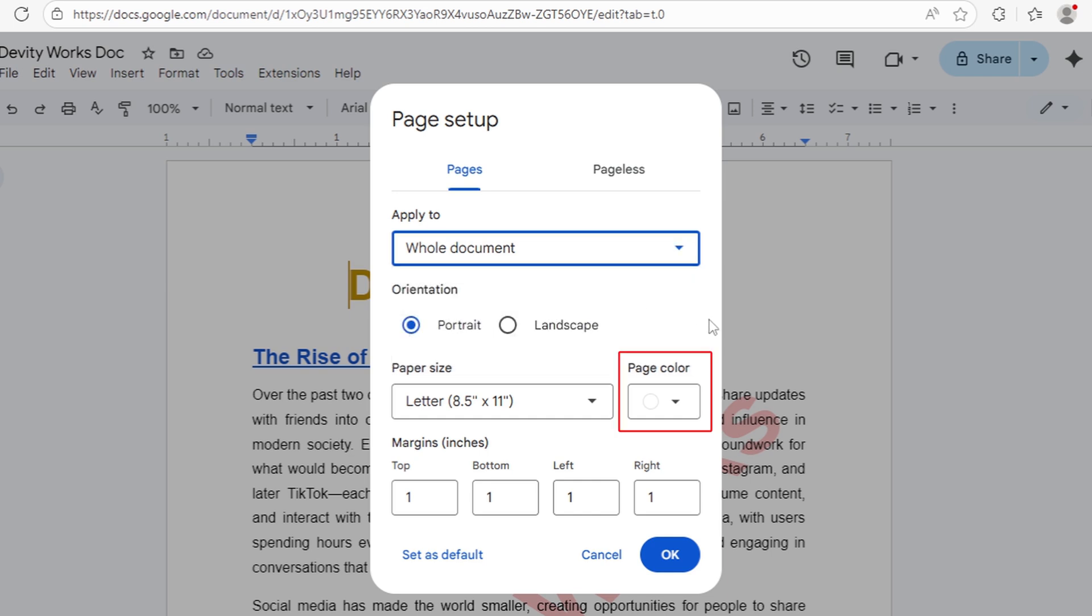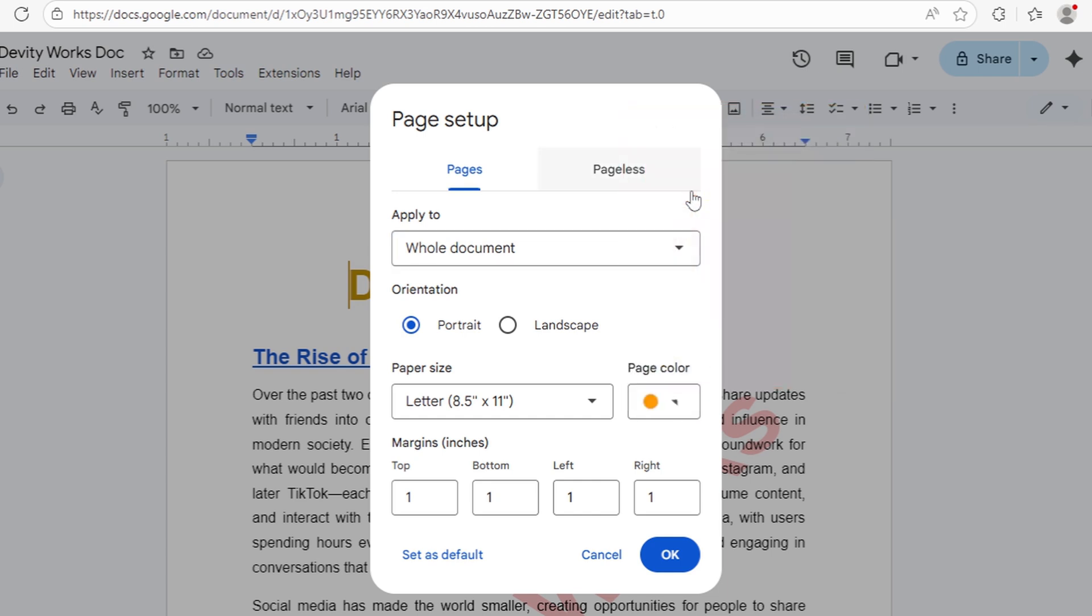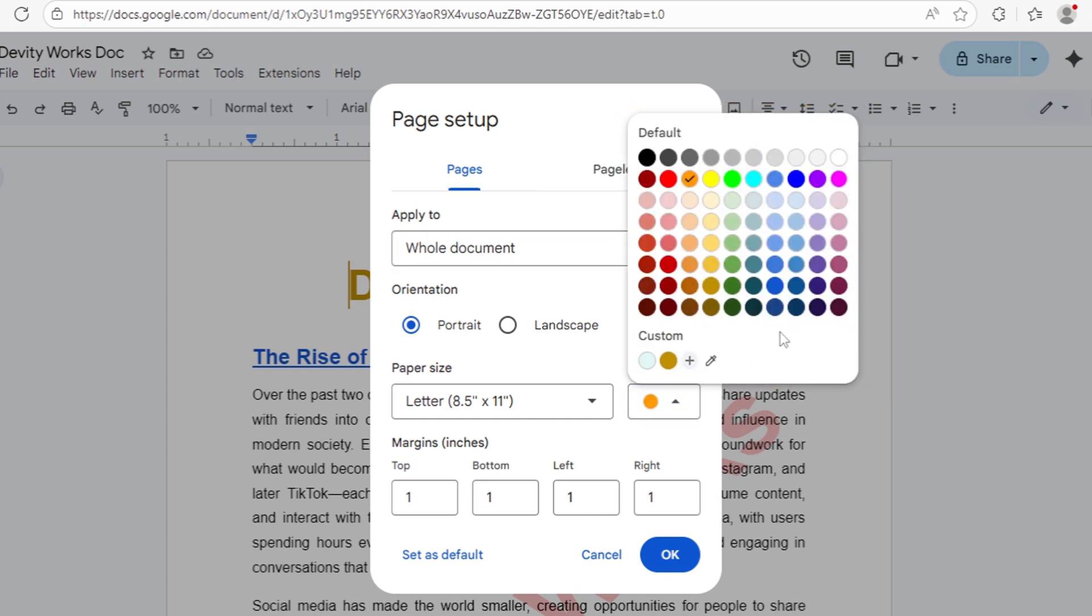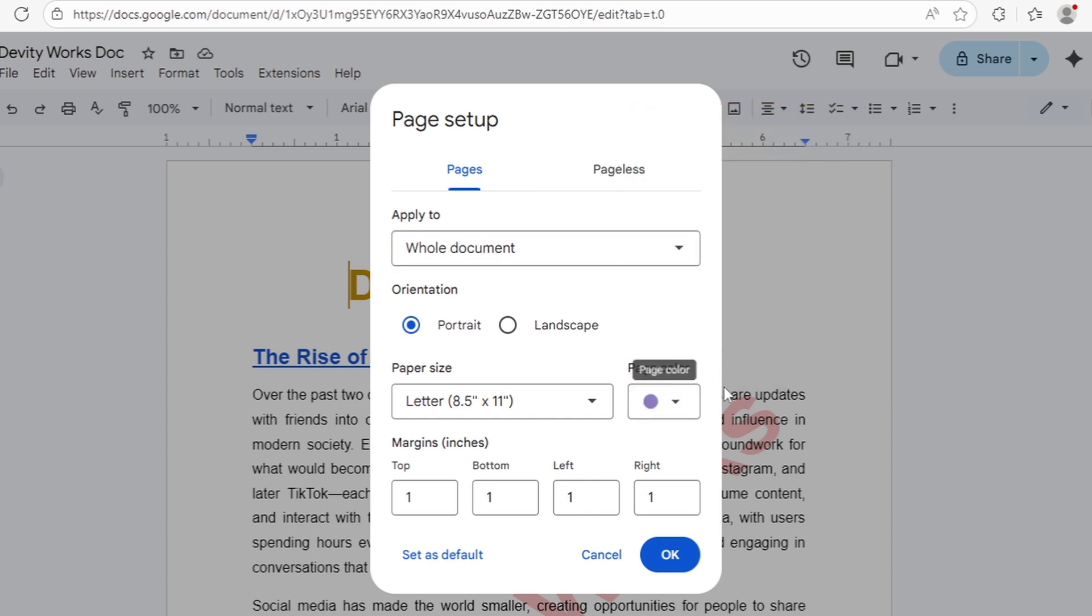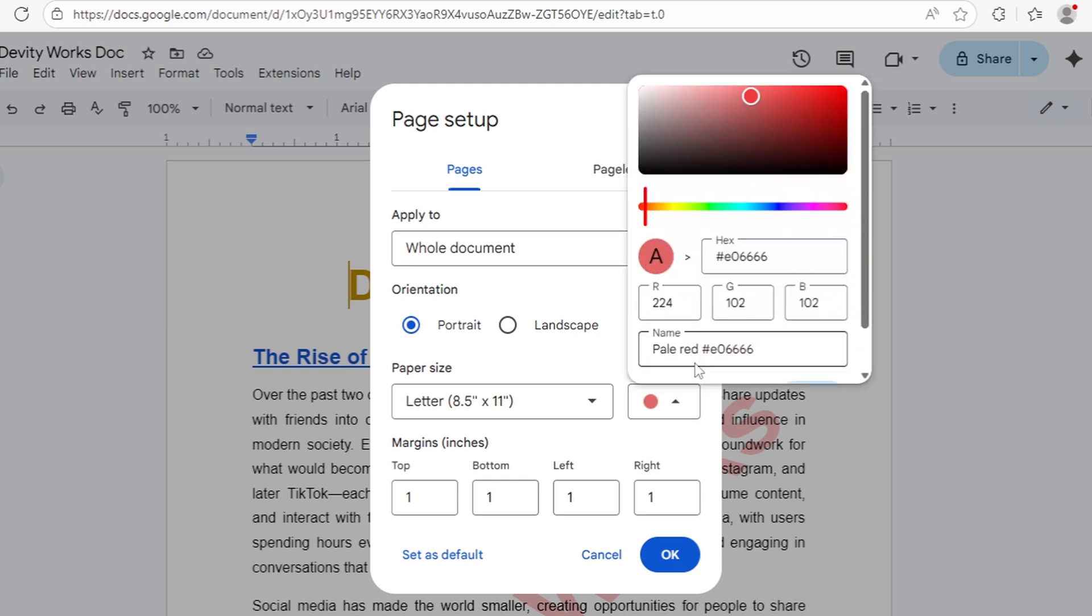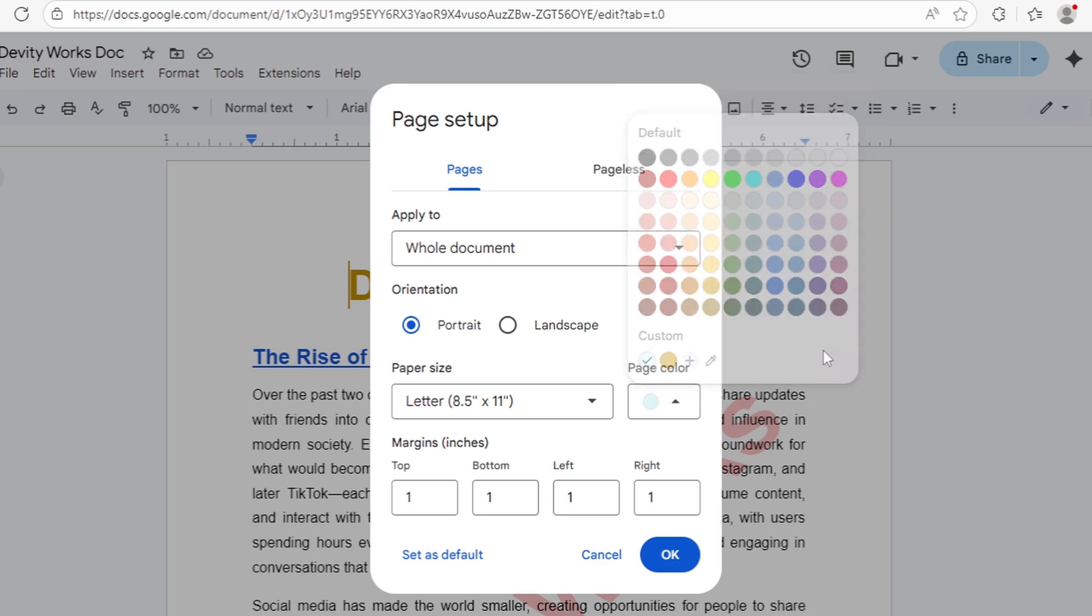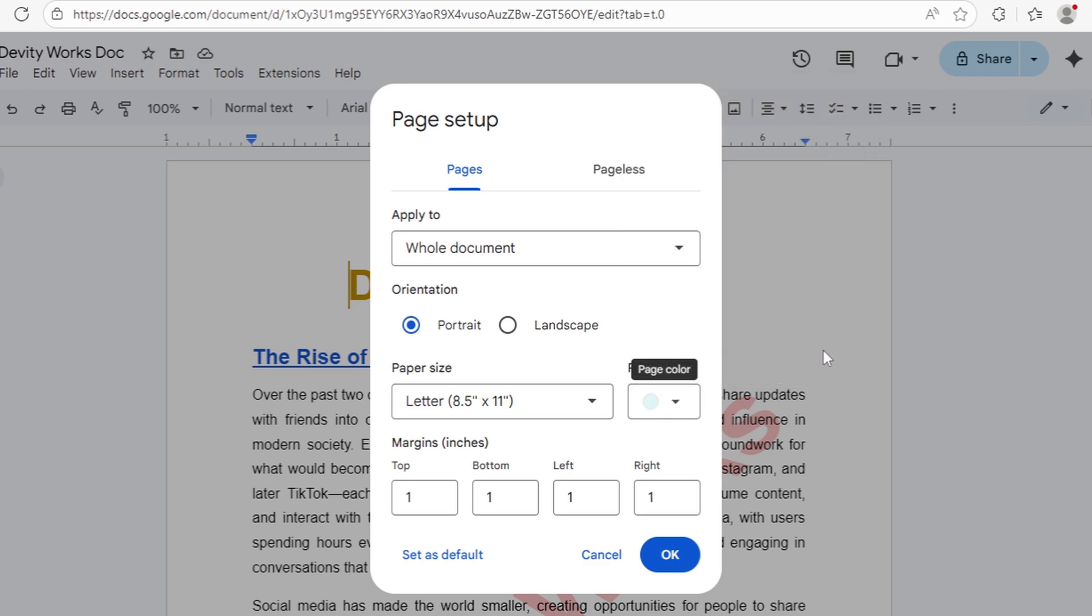Now, look for Page Color on the right side. Click the Color Picker drop-down and you'll see a full palette of options. You can choose any preset color or click Custom at the bottom for unlimited options. This gives you unlimited color possibilities beyond the preset options.